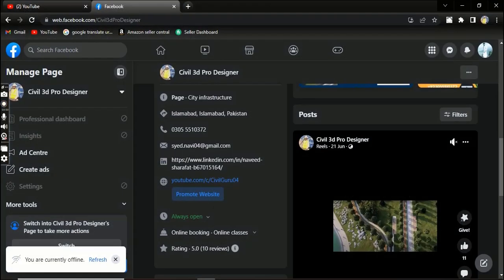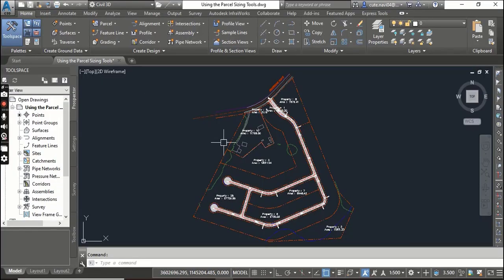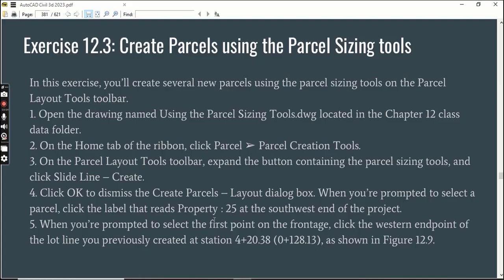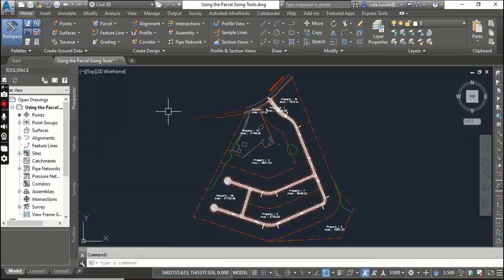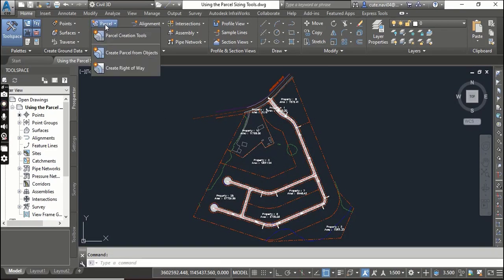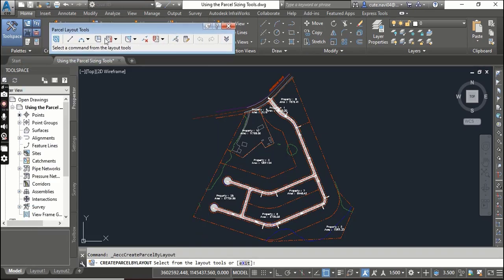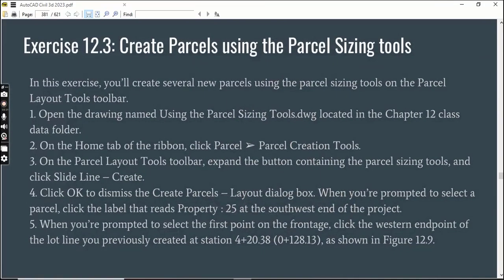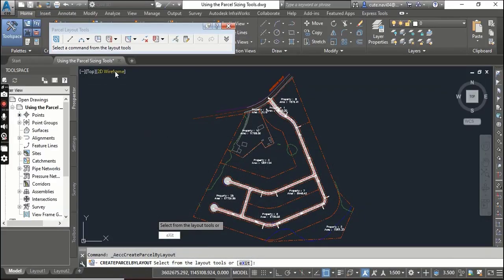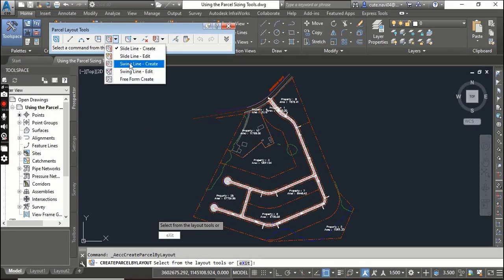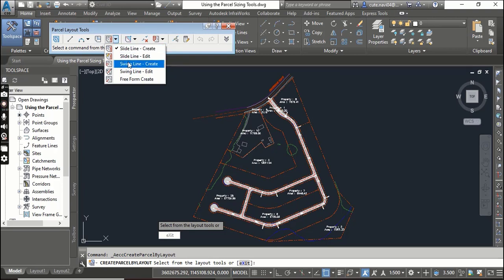You will see something like this. Step 2: On the Home tab of the ribbon, click Parcel and then Parcel Creation Tools. Here we have Parcel and then Parcel Creation Tool. It is our Parcel Layout Tools. Step 3: On the Parcel Layout Tools toolbar, expand the button containing the parcel sizing tools. Here we have these three commands: Slide Line, Swing Line, and Free Form.